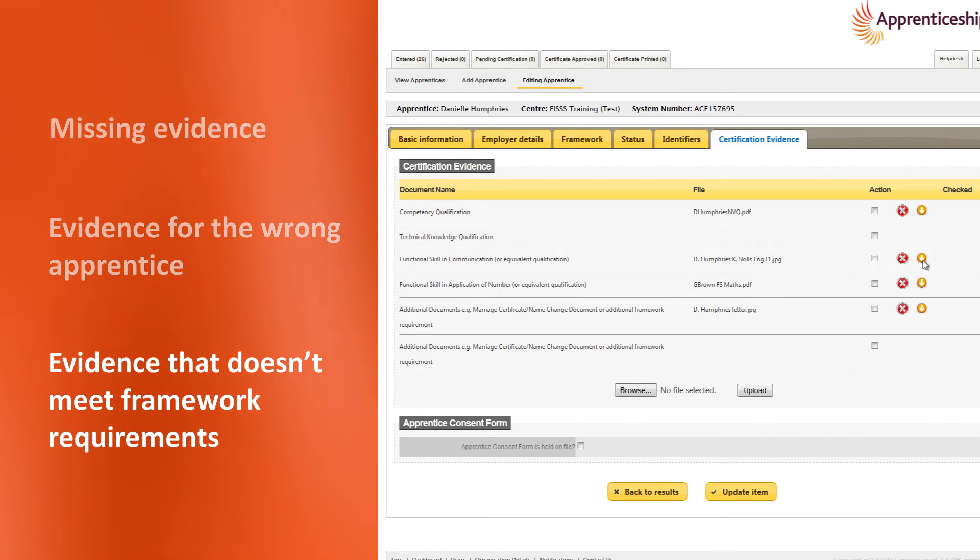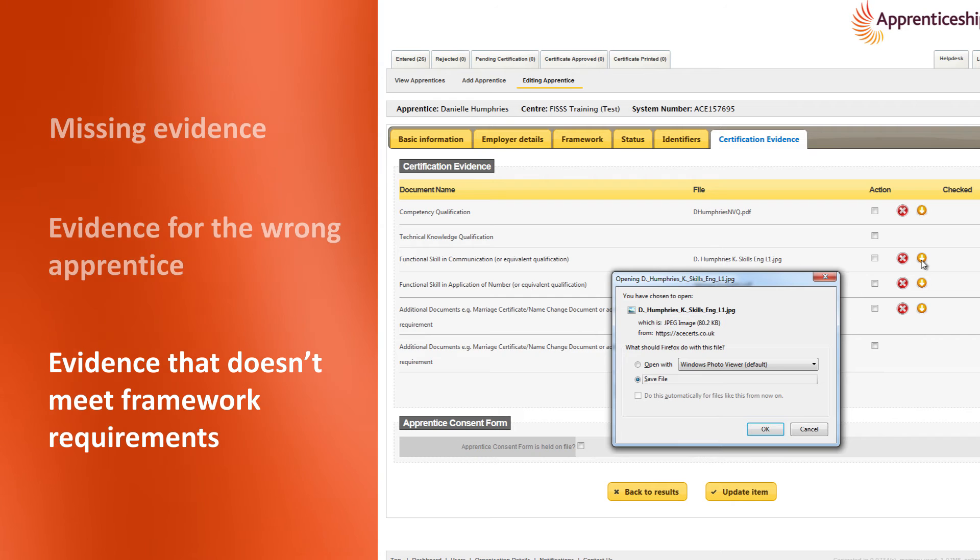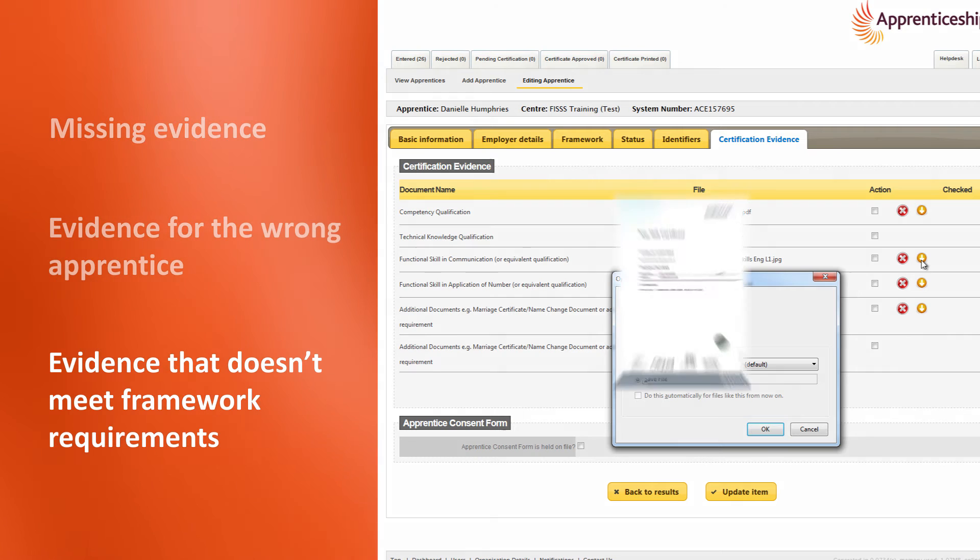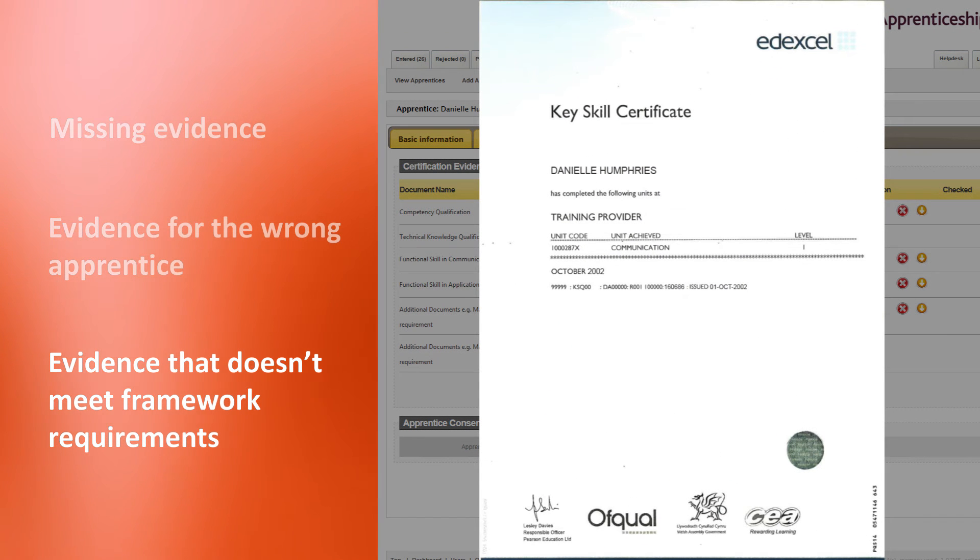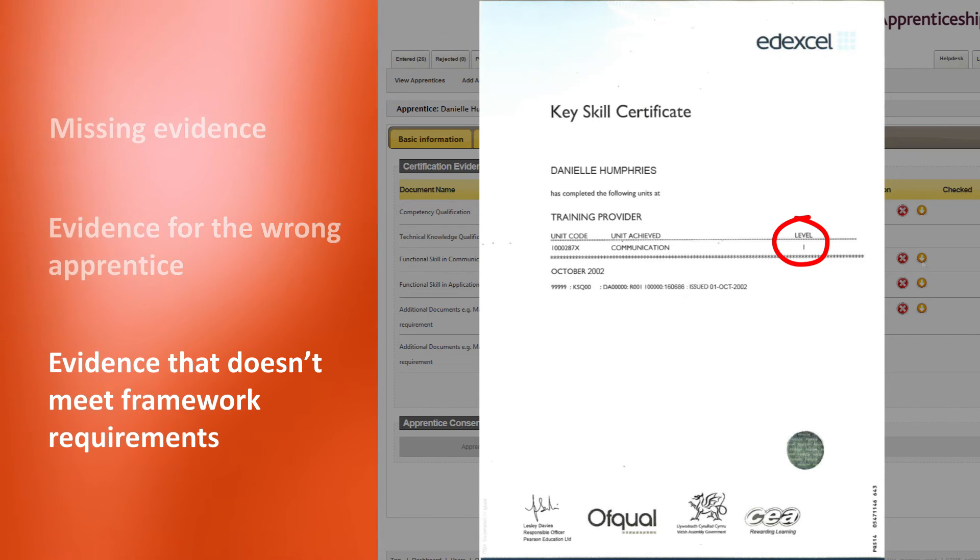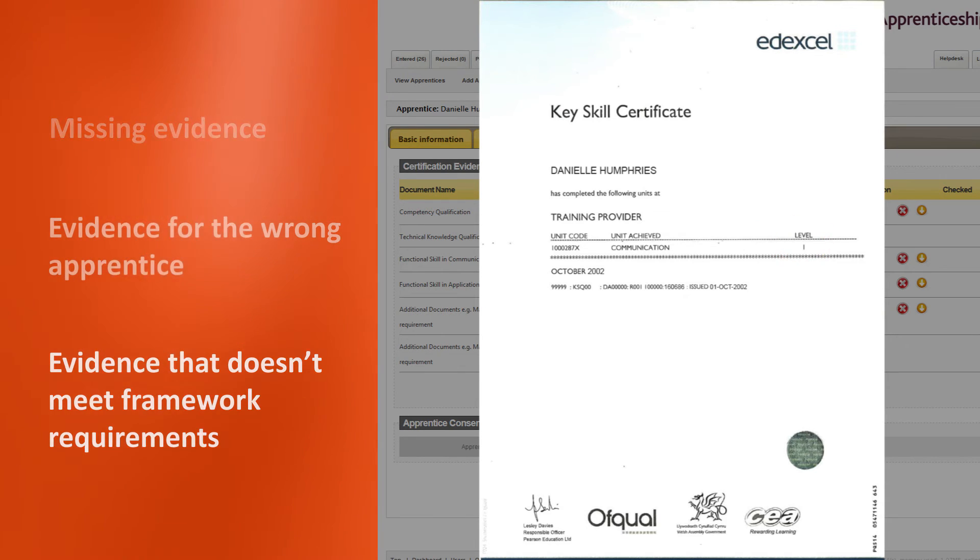Evidence that doesn't meet the framework requirements. In this case, the qualification does not meet the framework requirements as it was only achieved at level 1 whereas an advanced framework required level 2.